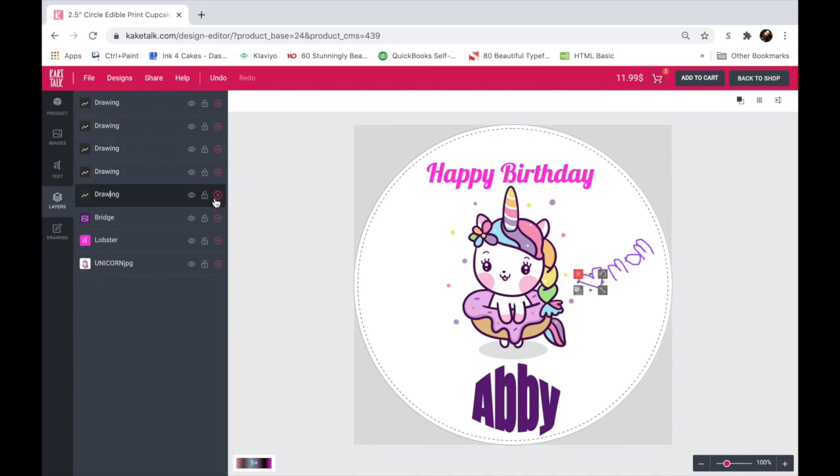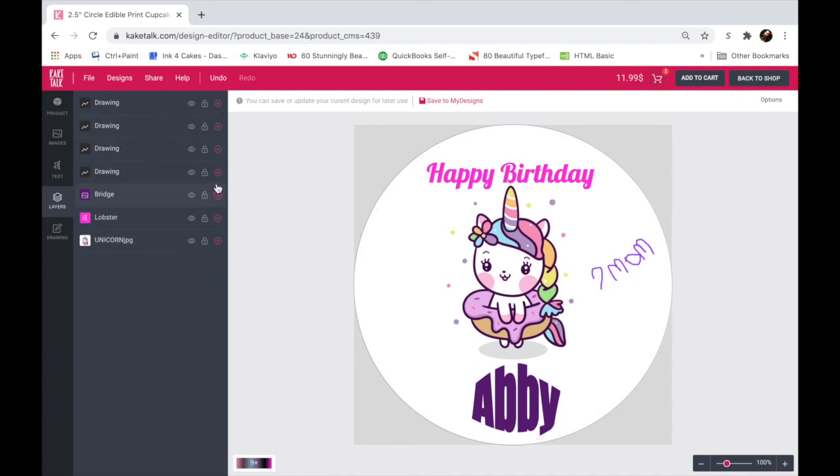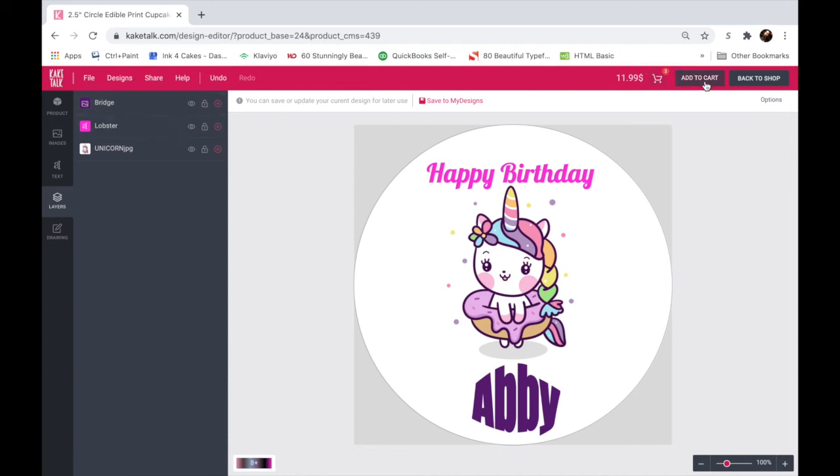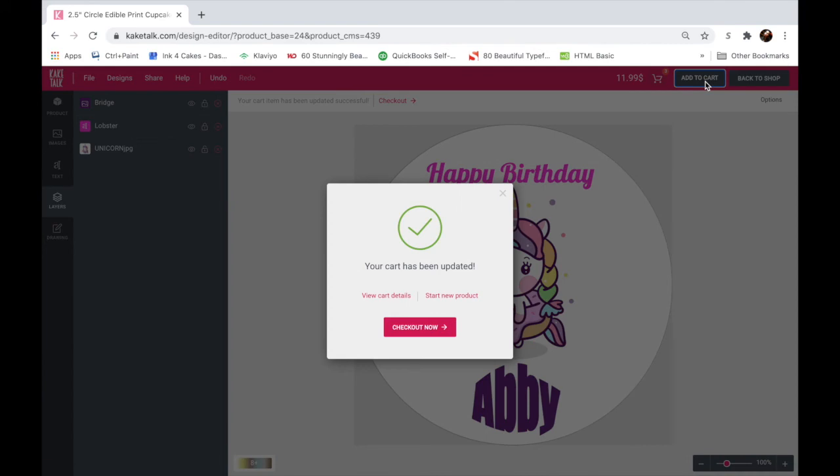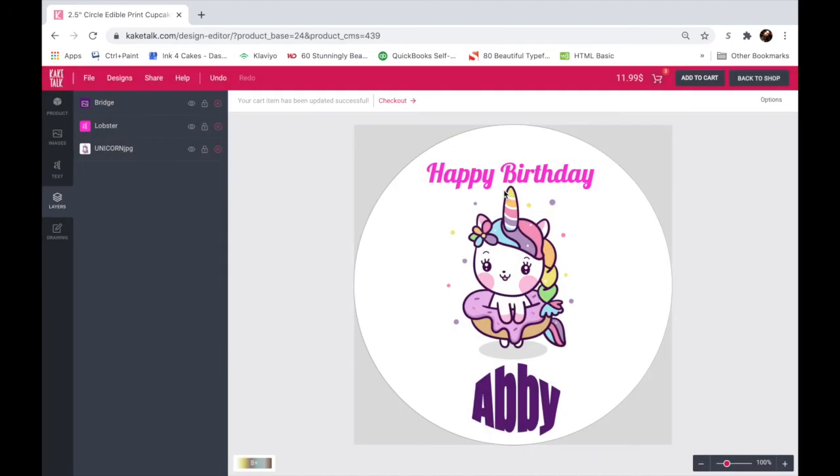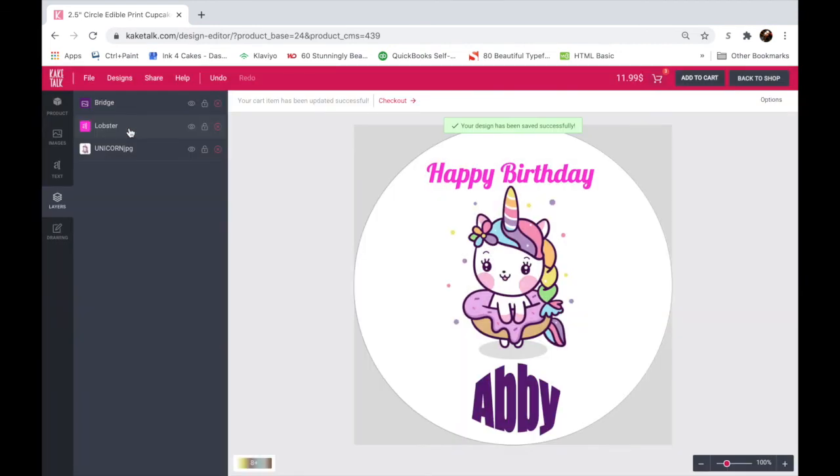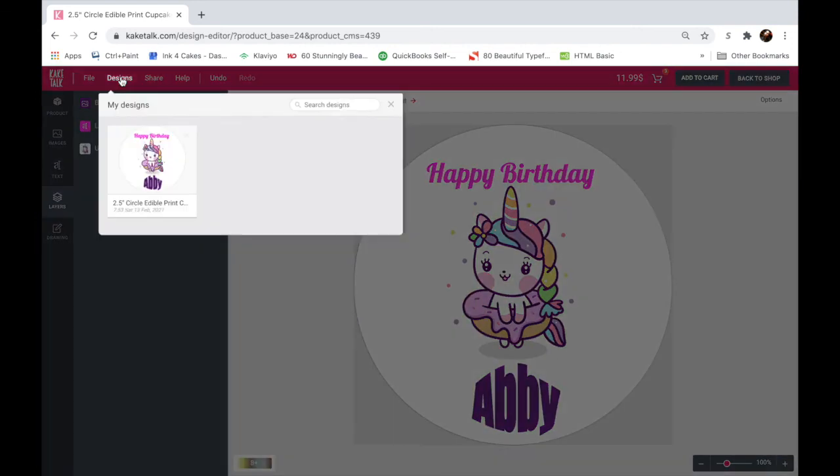So I think I'll just leave it like that. And I hope that this tutorial was helpful for you. Now if you want to check out, you can add it to the cart and your cart has been updated. Now you can either check out now or you can cancel out. Or if you change your mind, you can also go to file, save to my designs. Your design has been successfully saved. So you go to designs and there you are, it's saved there and it will be saved there when you come back.